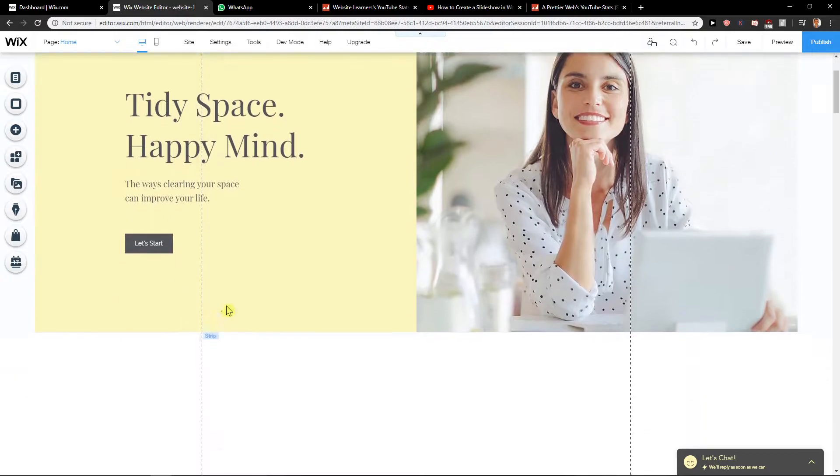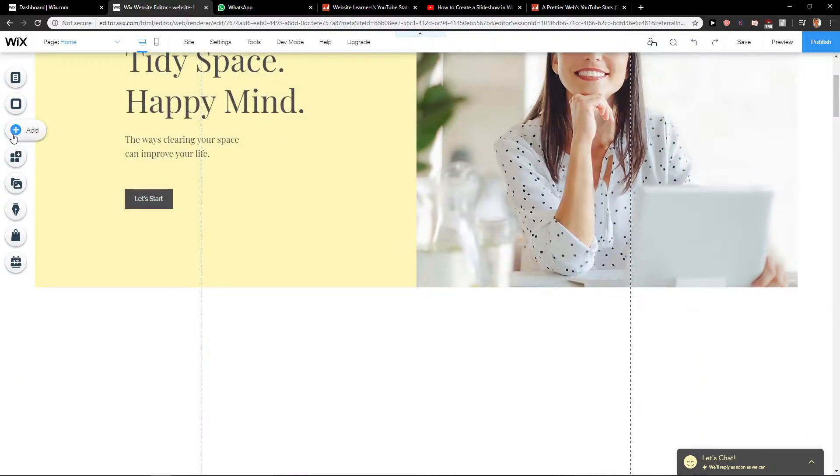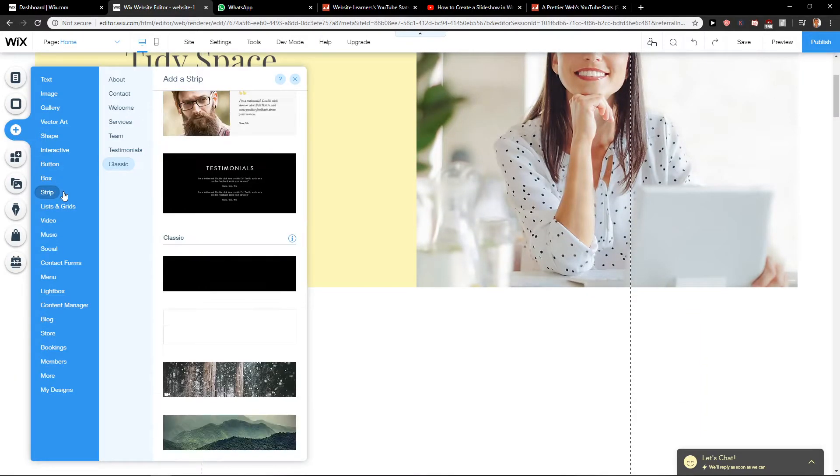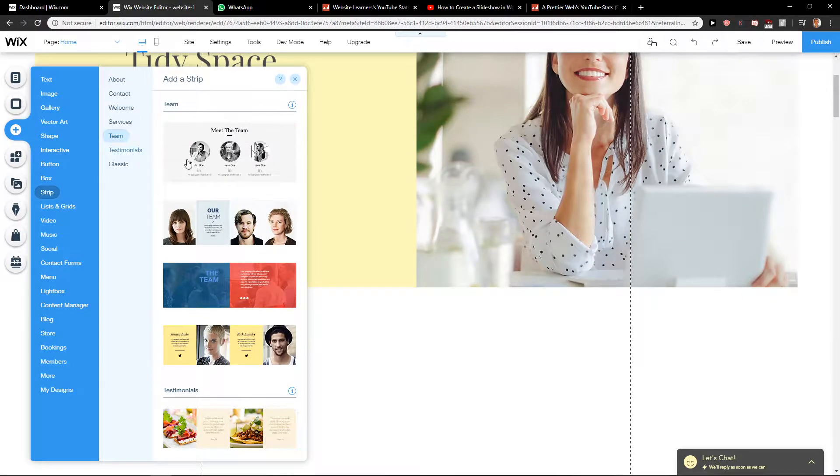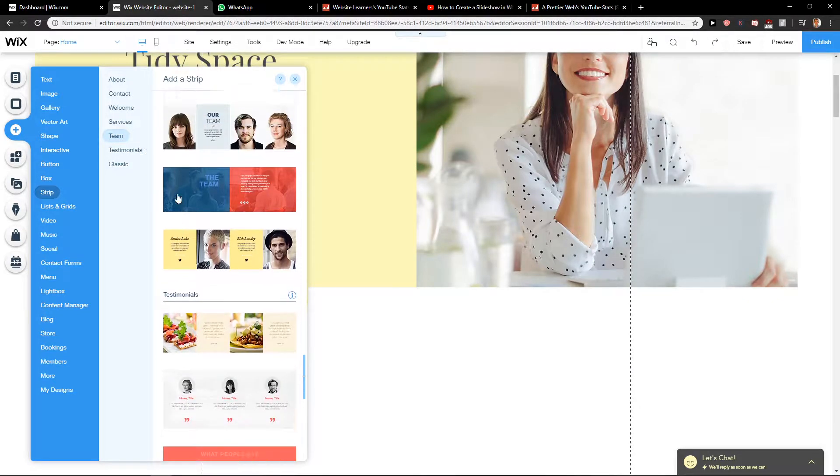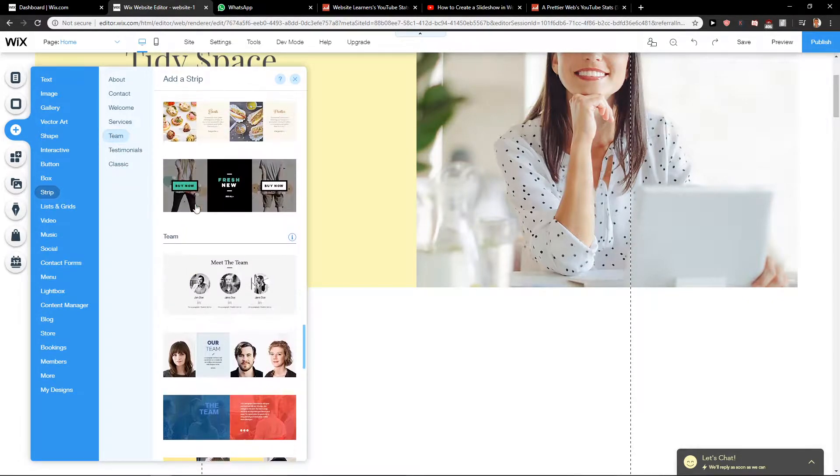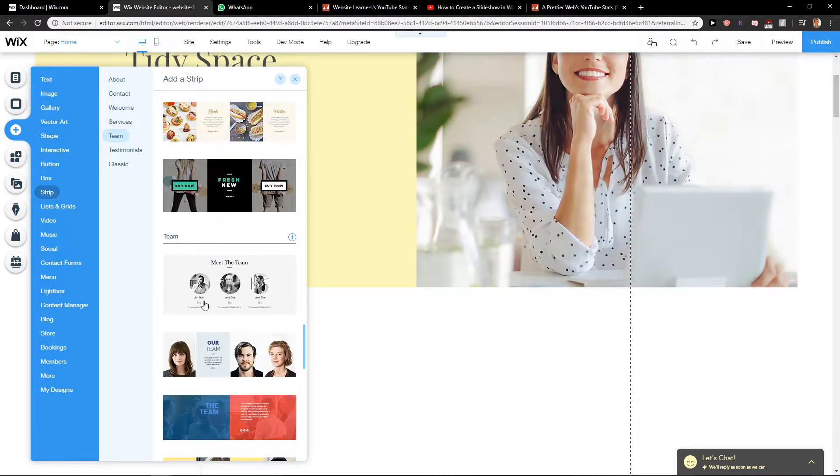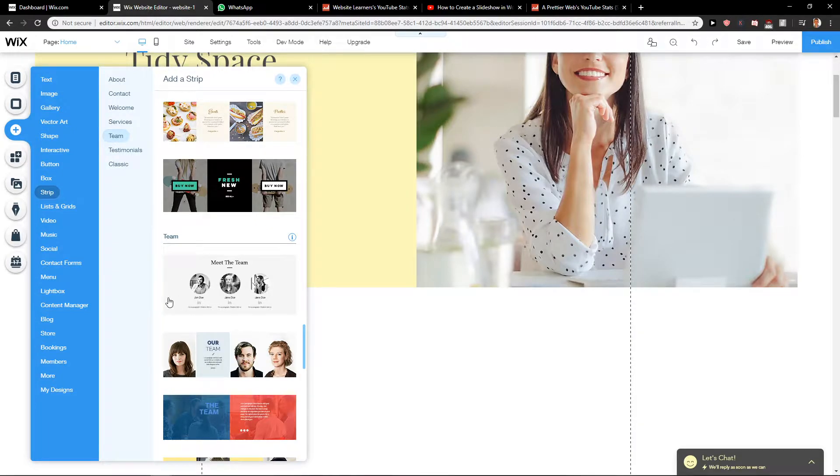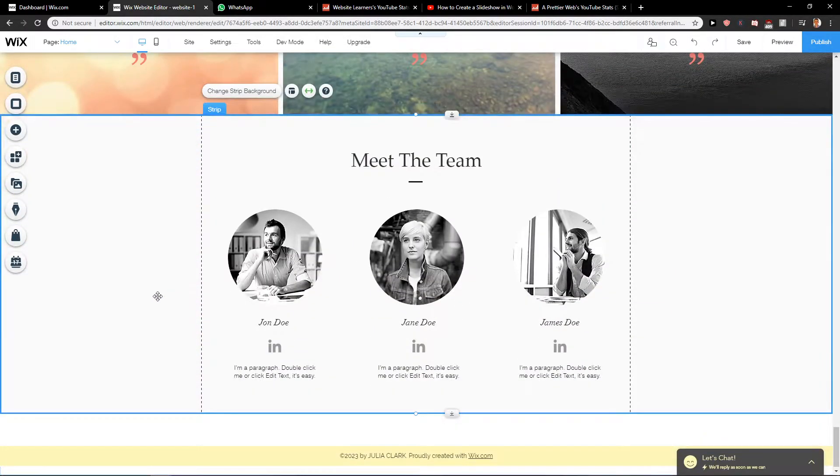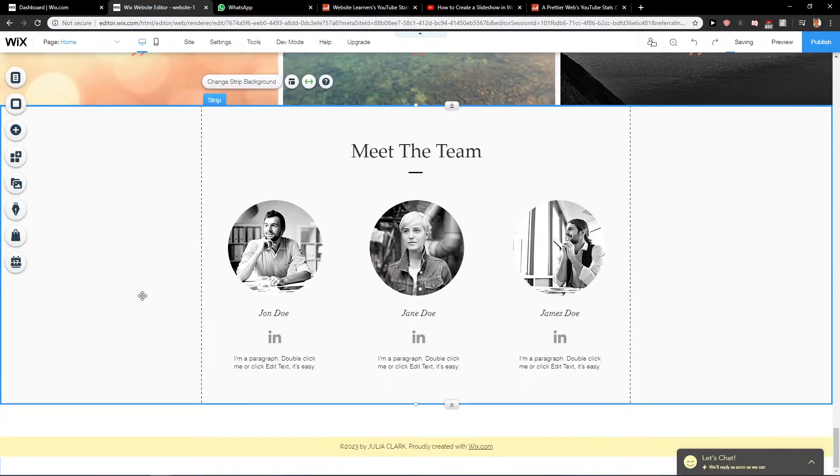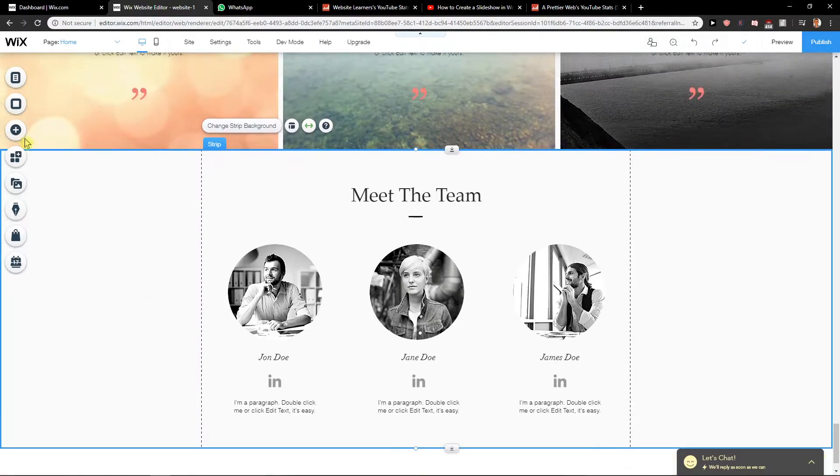First, what you want to do is really easy. Just click here on add and click here on strip. You will find the team menu here and I like the first one the most.